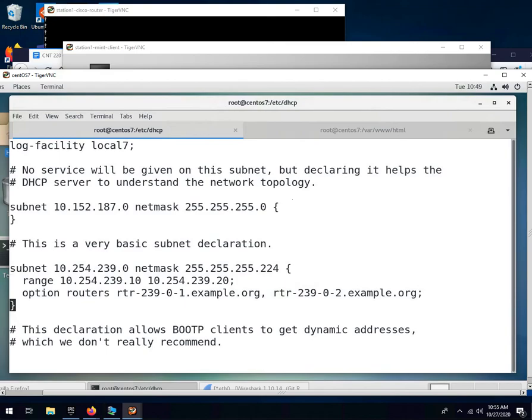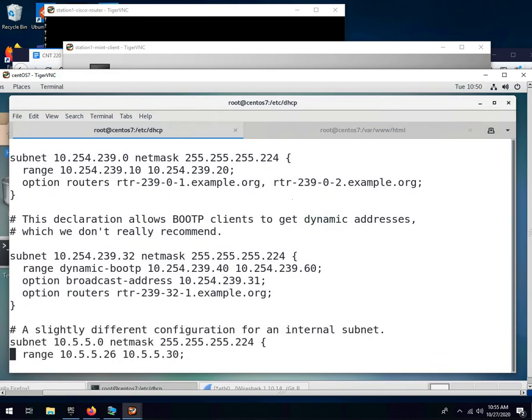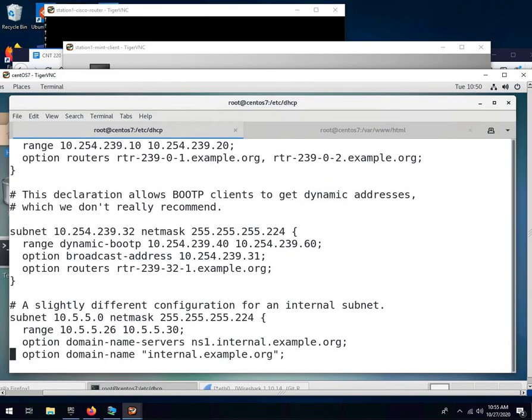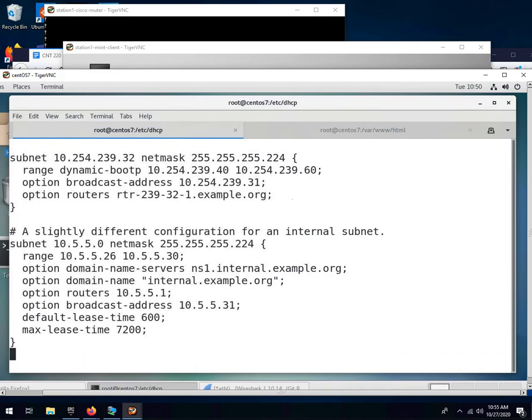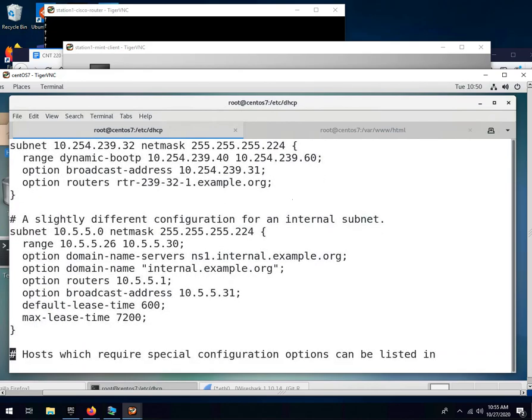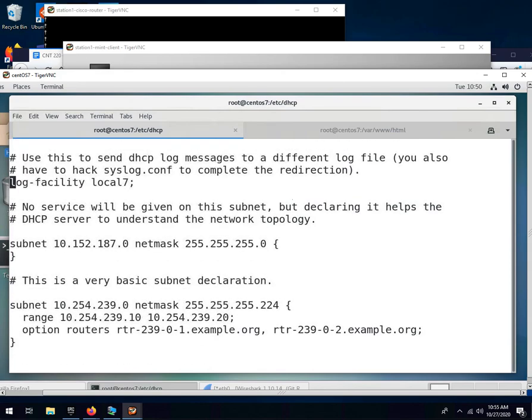This one is far too basic. These declarations start with the word subnet, include the requirements and the options, and then end with a curly bracket. Have a curly bracket up there to map that. So we're going to find the config that is most complete and modify it to meet our needs and then delete the other one. So this is one we're going to use. We're going to use this slightly different configuration for an internal subnet. So we're going to go back and delete these lines that are extra.